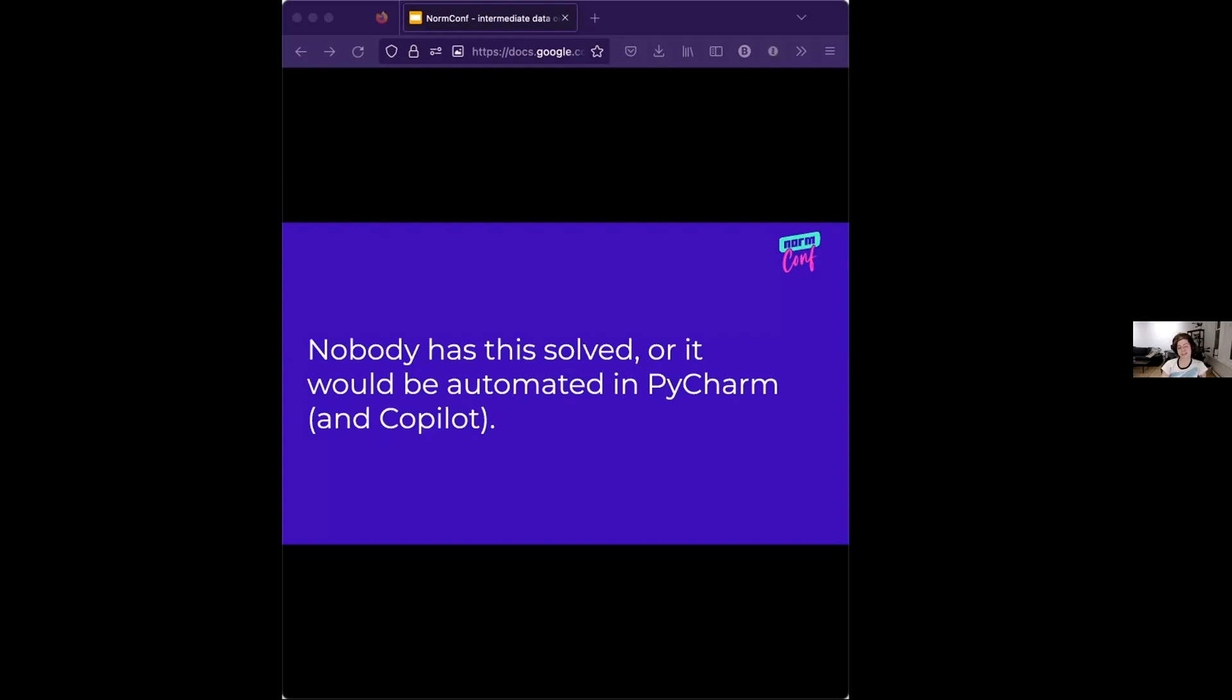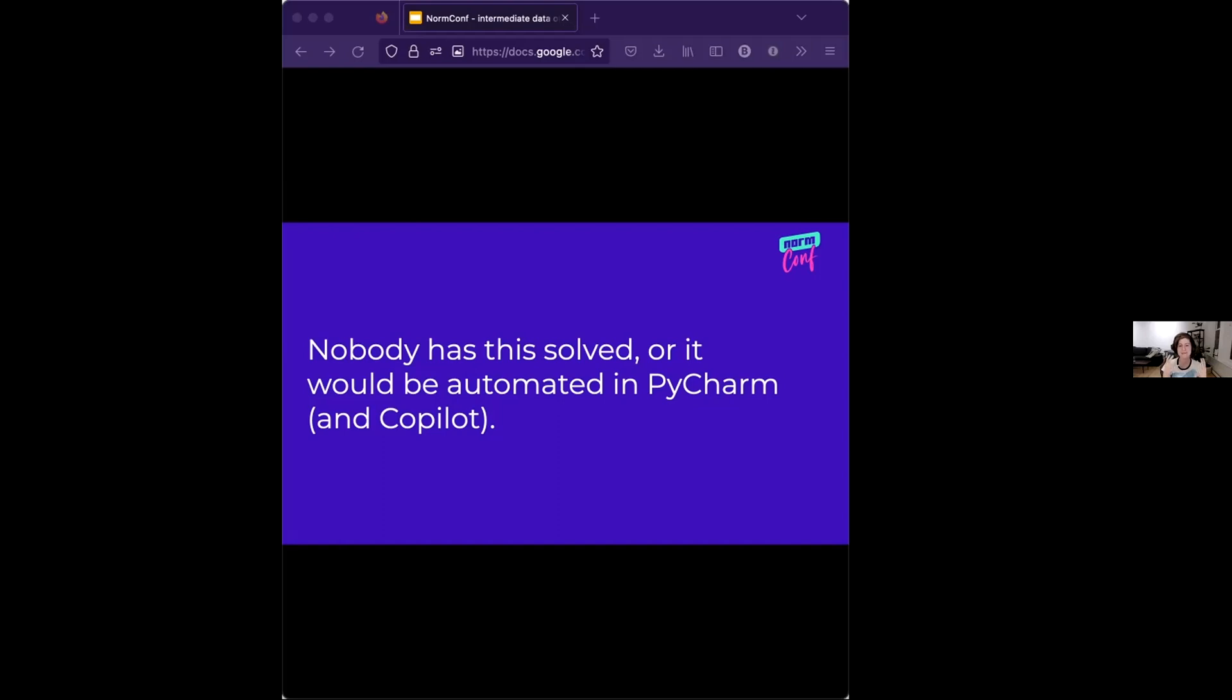I would just like to point out that nobody has this solved or it would be automated as a refactoring tool in PyCharm and also Copilot would provide it for you. Part of my grand goal for this talk was to write a flowchart and I could be famous on the internet forever. I could sell it like flashcards. Maybe someday, but it turns out that what you actually need is to think about how your brain thinks about your particular data and you'll start to see patterns.